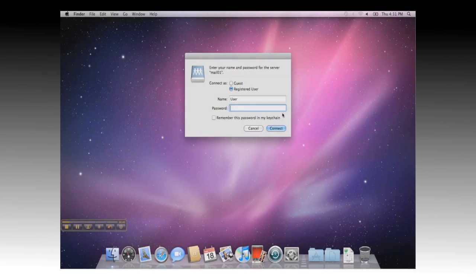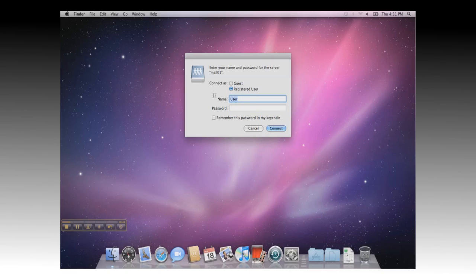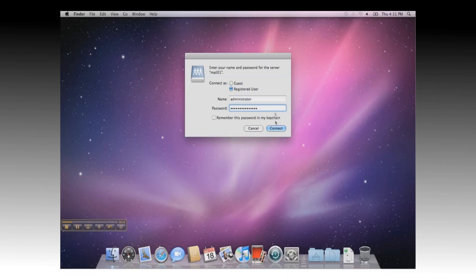You will then be prompted for the login to your Windows server. In this instance, we'll be using the administrator. There's no need to specify the domain in this step. Once entered, you can click on Connect.